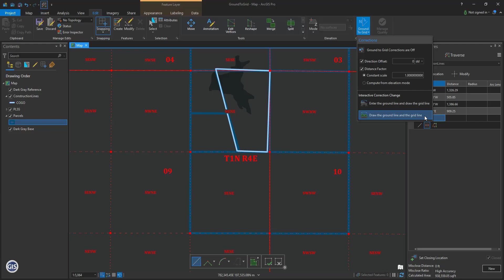For this exercise, we're going to use the Enter Ground Line and Draw the Grid Line method. So let's click Enter Ground Line and Draw the Grid Line.